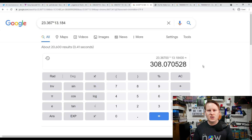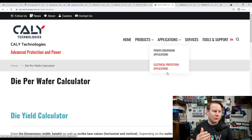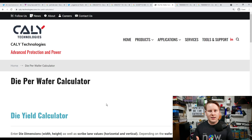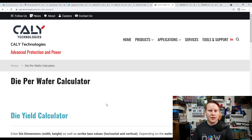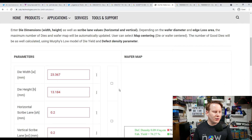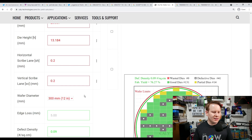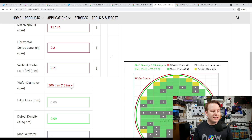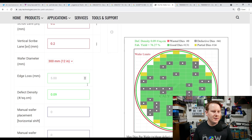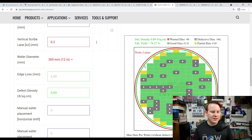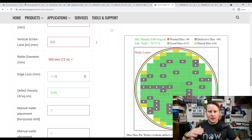To move from die size to actual dies per wafer, we use a die-per-wafer calculator — the most commonly used one is from Cali Technologies. In this calculator we enter die size, yields, defects, known good dies, possible bad dies, and unusable dies. We enter 23.367mm for width and 13.184mm for height. We leave the scribe lane settings — the spacing between dies — at default. The wafer diameter needs to be changed from 100mm (4-inch) to 300mm (12-inch), since 7nm is a 12-inch process. Edge loss in millimeters represents the unusable border region of the wafer.